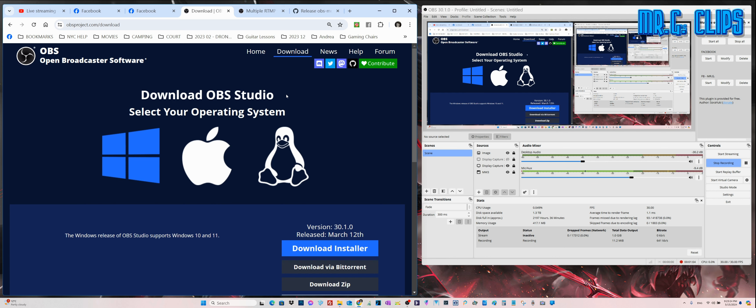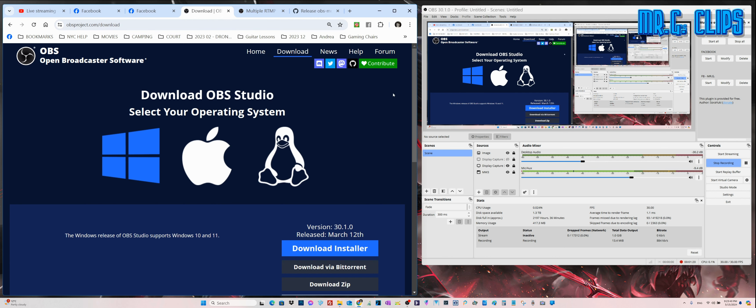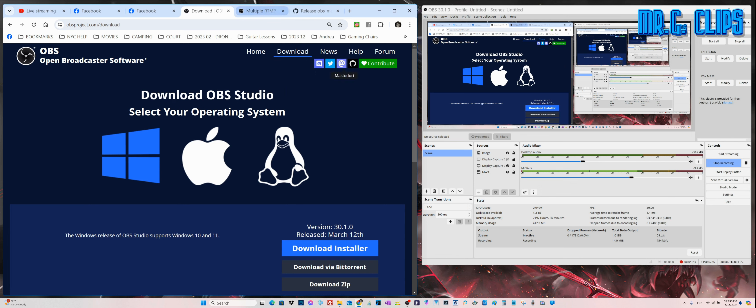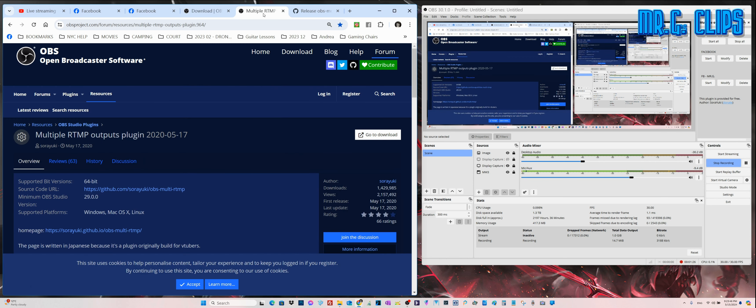You need to be a little bit of a technical person. By default, this software can only stream to one platform, so you have to set it up for YouTube or Facebook or whichever you want to stream on. But there is a plugin that I just learned about.